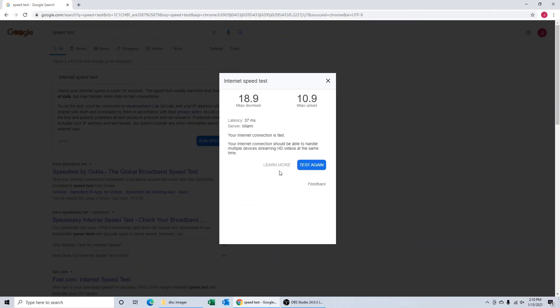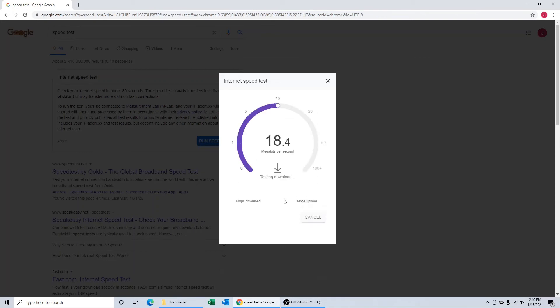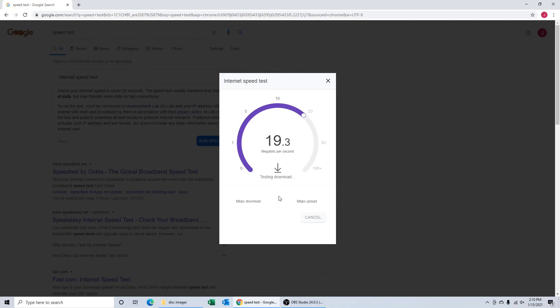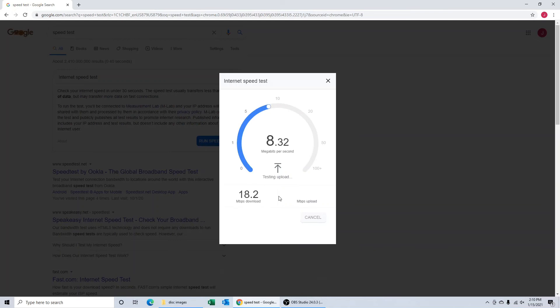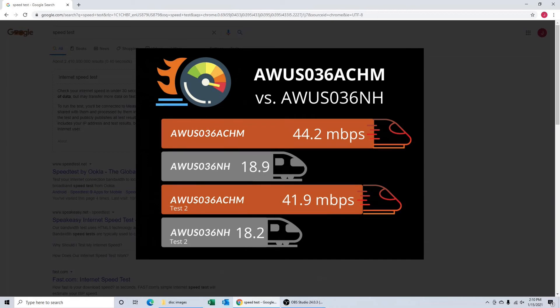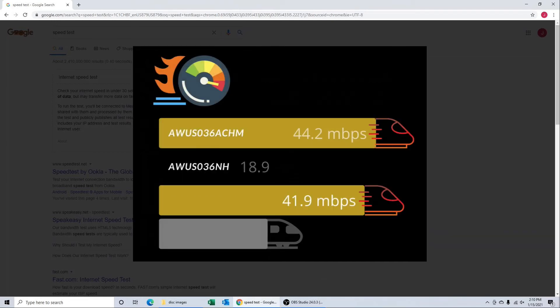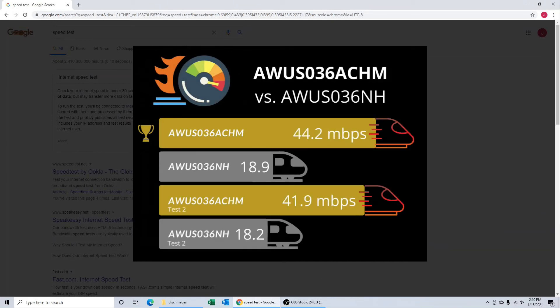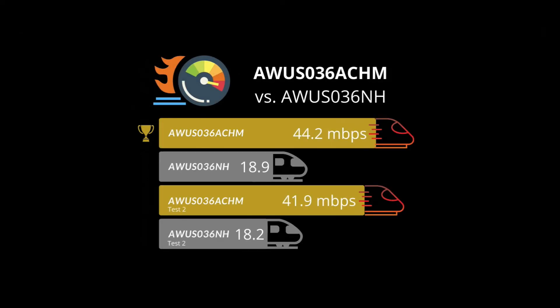Now while we're running these speed tests, if you are in an area where you are getting much slower speed, if you're already an owner of the AWUS036NH and you're maybe getting three or four megabits per second, that's an environment where the ACHM could potentially really help boost your speeds for you. Doubling from 20 to 40, you probably won't notice that when watching Netflix or streaming videos on YouTube, but going from say four up to eight or five up to ten, that could certainly make a huge difference for you. You see our second test came in about where the first test came in, so we're right there about half of the total throughput.